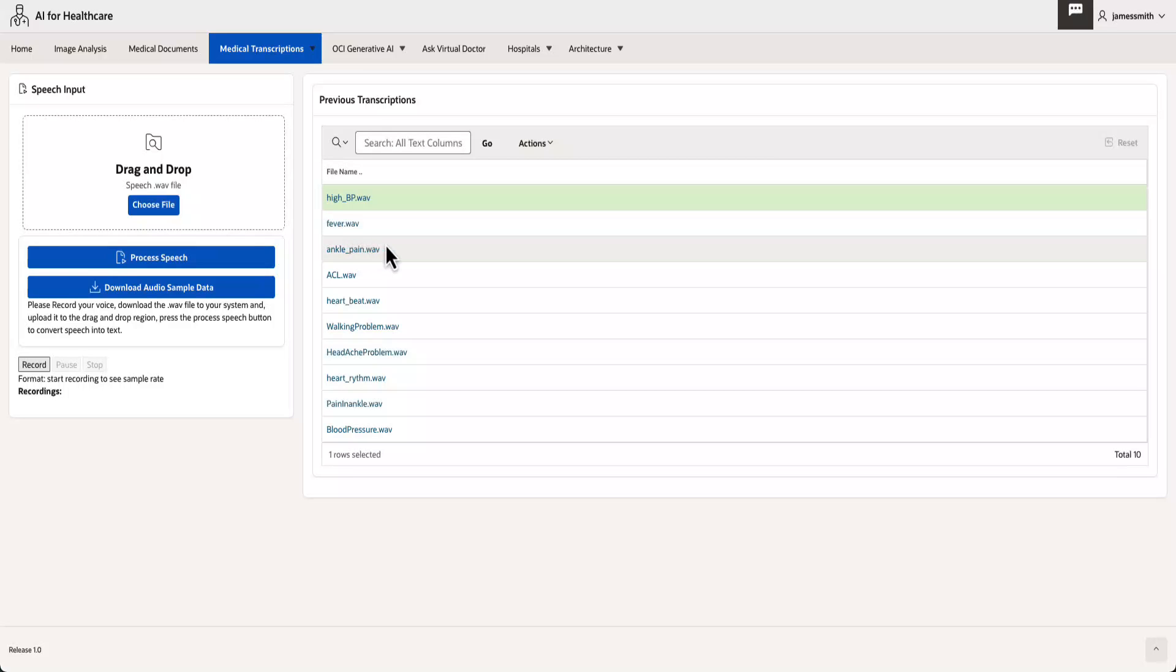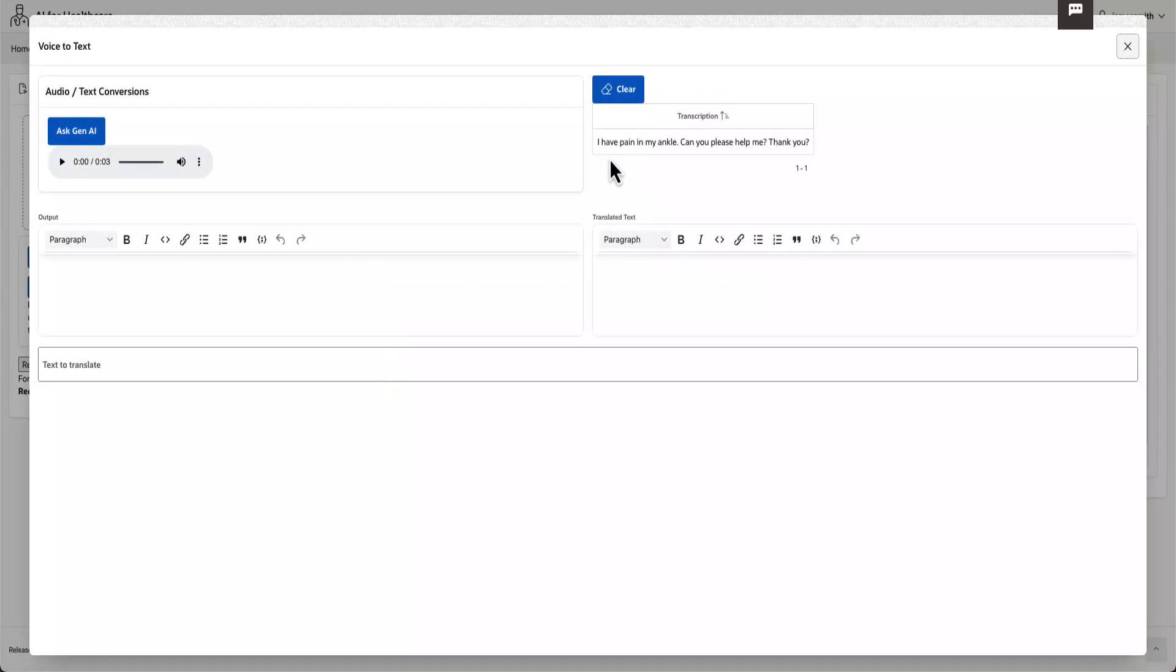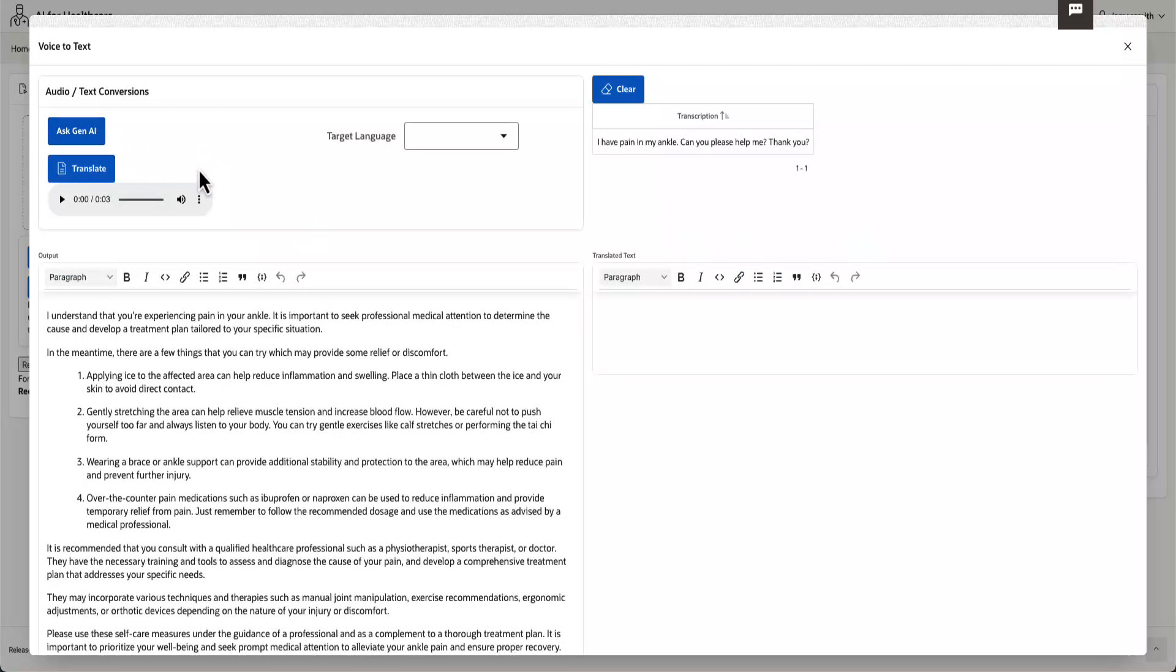Hospitals frequently receive voice files containing critical medical information from healthcare providers or patients. These voice files are then seamlessly converted into text format by OCI's speech AI service, facilitating efficient dissemination to relevant medical professionals or patients through email.